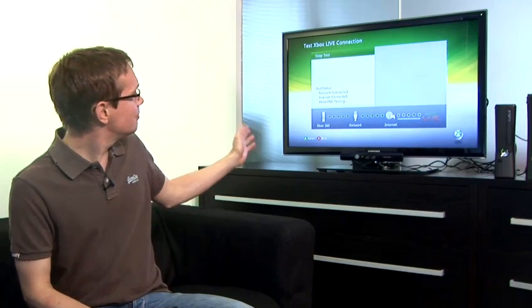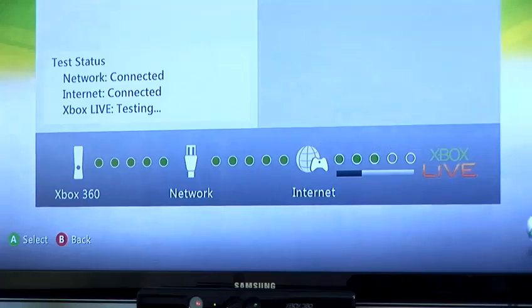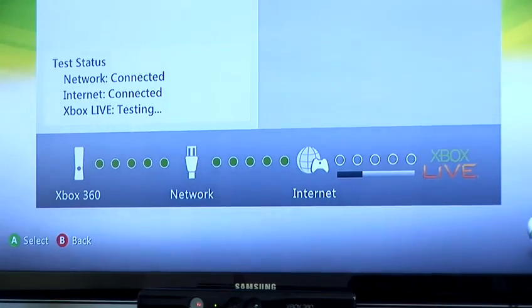Each step of this process is indicated by the green dots and you can see it's found the network, it's now found the internet and it's now connecting to Xbox Live.